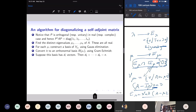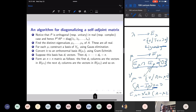Since the eigenspaces are mutually perpendicular, taking the union of an orthonormal basis of each one creates a basis of the whole space. Suppose E_{μ_1} has dimension d_1, E_{μ_2} has dimension d_2, …, E_{μ_k} has dimension d_k, and the sum of the dimensions equals the dimension of the whole space.